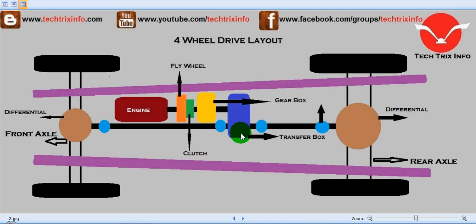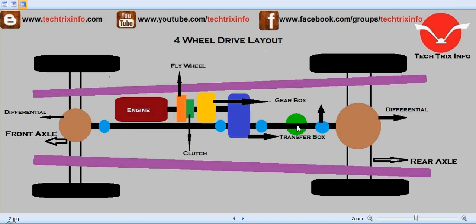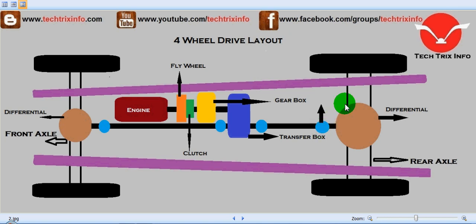Through this transfer box runs the propeller shaft — this long black colored shaft. It has four universal joints, shown in light blue, because the propeller shaft is not straight; it has some angular twist and also needs to absorb vibrations when the automobile is riding. These universal joints are connected in between to accommodate those vibrations.